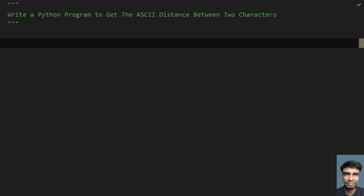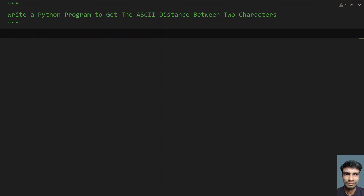Hey guys, welcome to my YouTube channel. In this video, let's learn how to write a Python program to get the ASCII distance between two characters. Given two characters, you have to find the ASCII value and then subtract the ASCII value of the first character from the second character and get the absolute value of that — that will give you the ASCII distance. That is the problem statement.